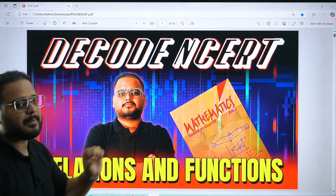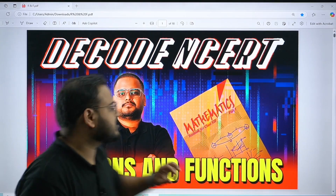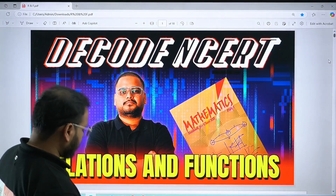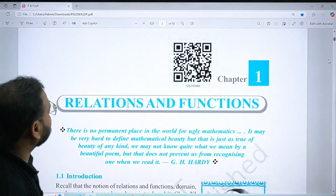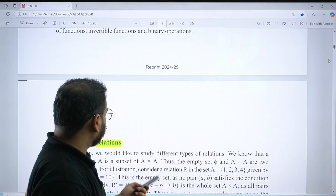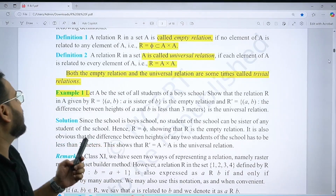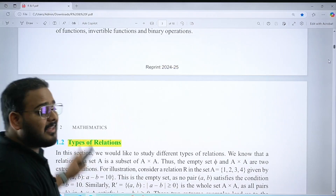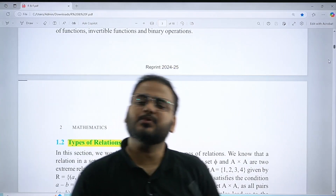The chapter name is Relations and Functions. Coming up first, we have the basic introduction, then you have to read the definitions. Questions are coming from this in MCQs and other sections as well.